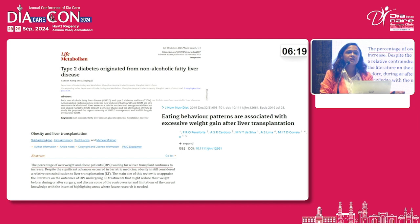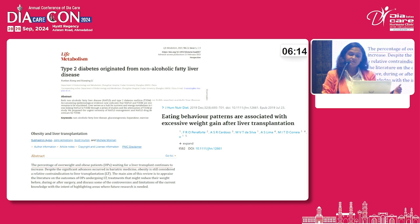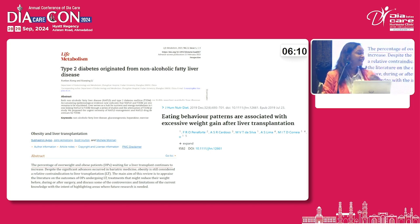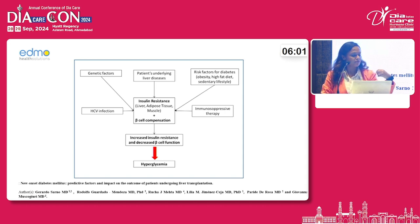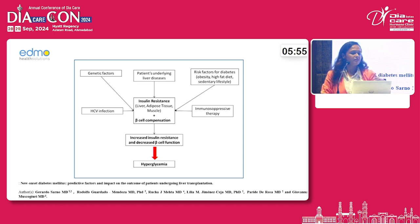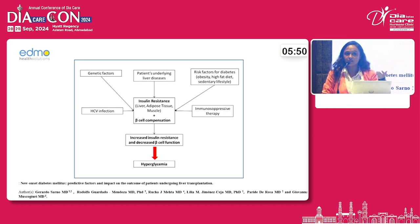Obesity and diabetes are the main drivers of fatty liver disease. Post liver transplantation, excessive weight regain leads to more complications, which we refer to using the new term NODAT. A lot of risk factors prevail, including the fact that many immunosuppressants given to liver transplant patients lead to insulin resistance.